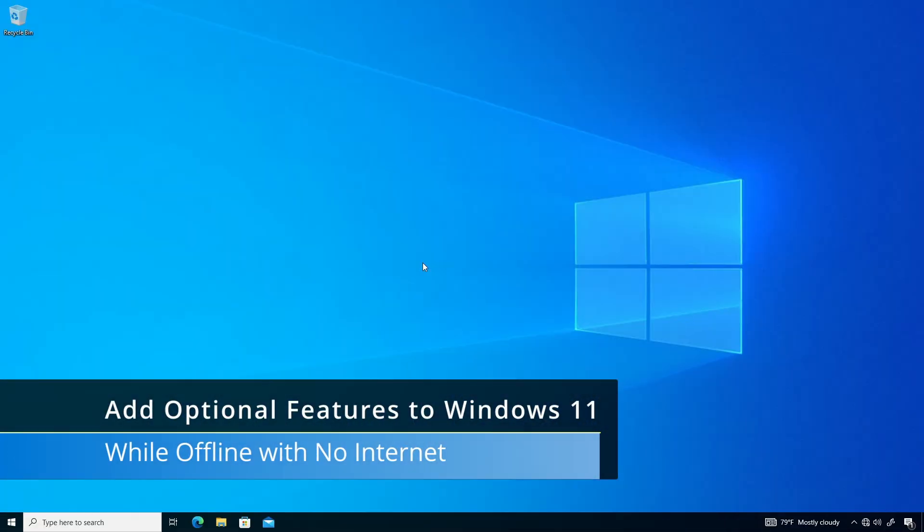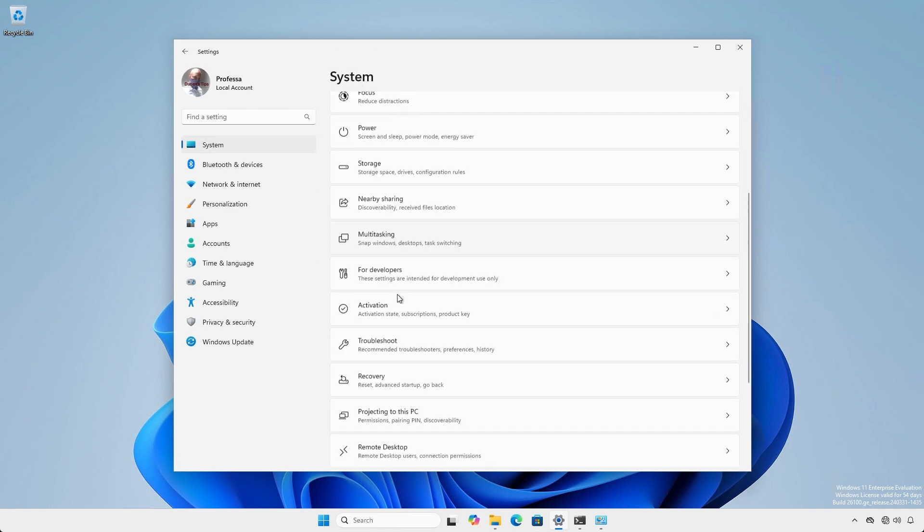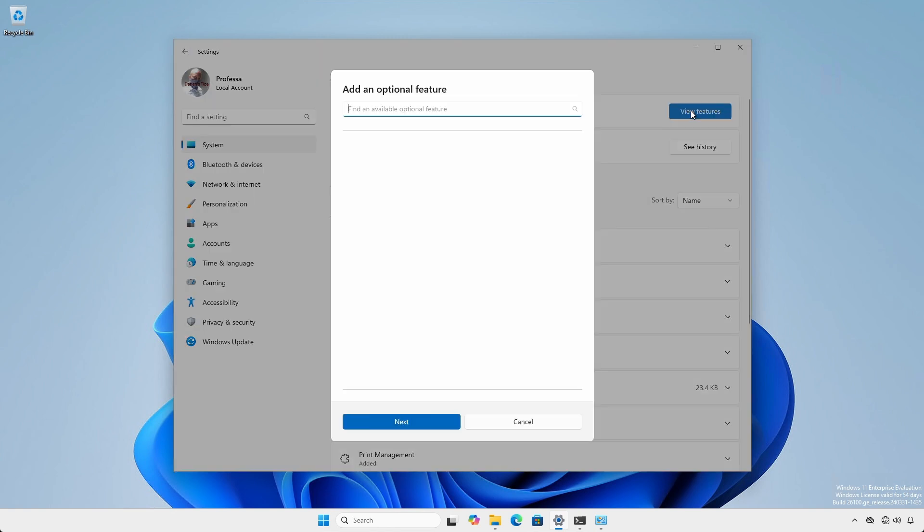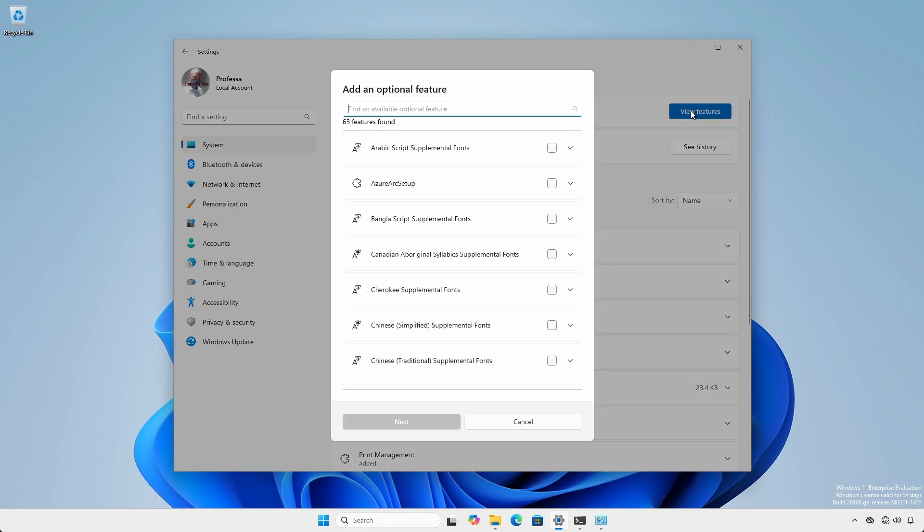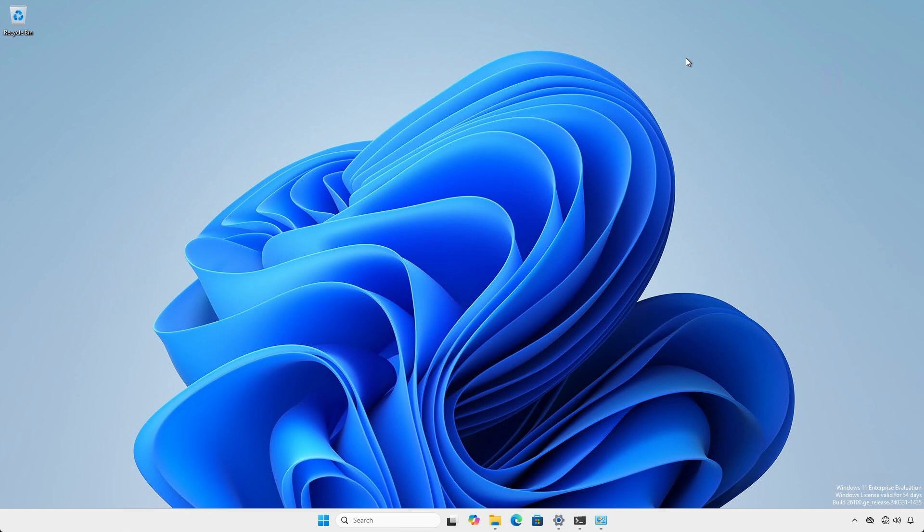Starting with Windows 10 and continuing with Windows 11, to add optional features such as remote server administration tools (RSAT), you have to have an active internet connection so they can be downloaded and installed from Windows Update.